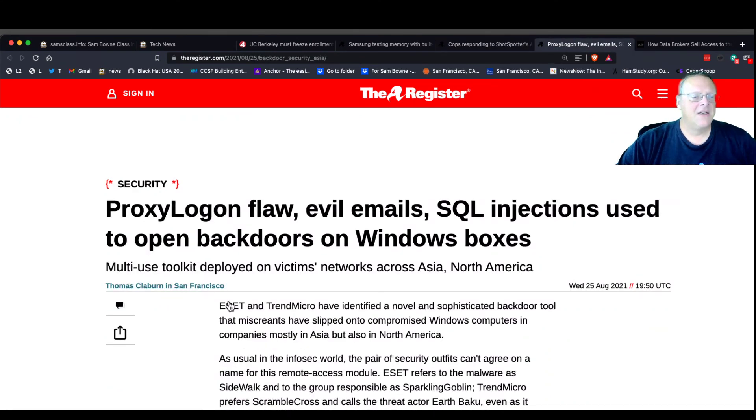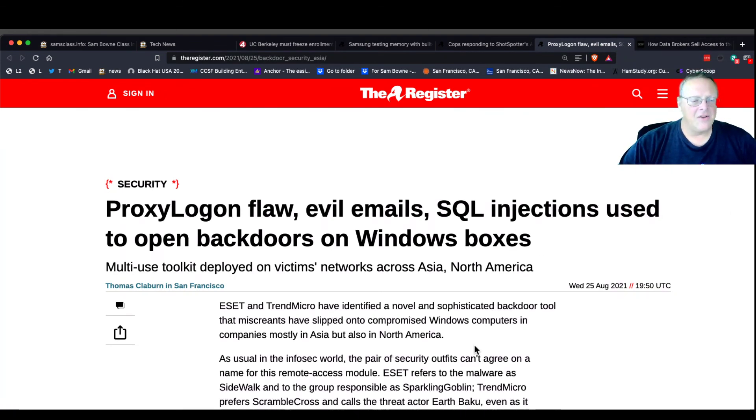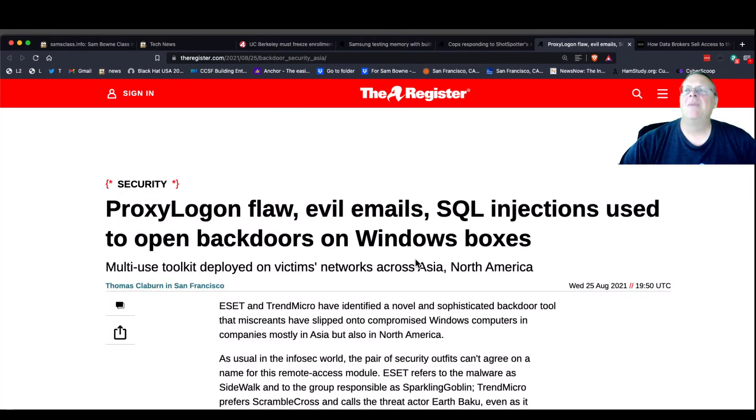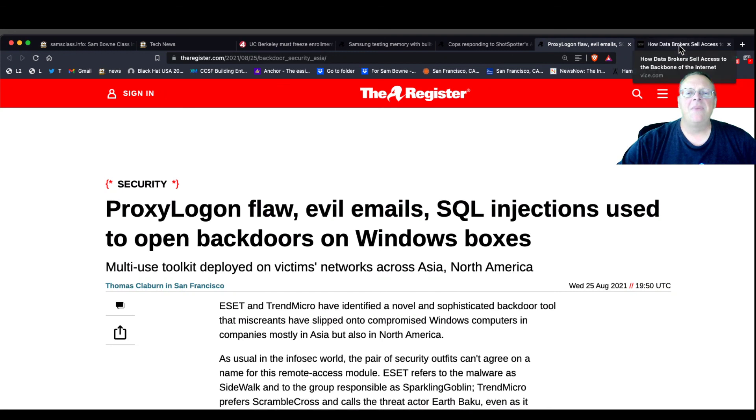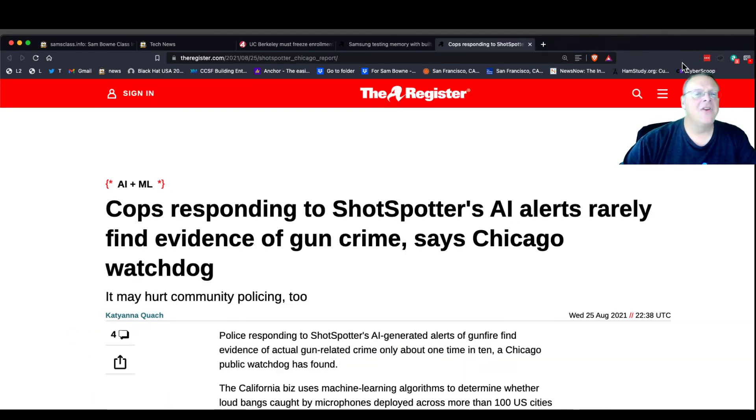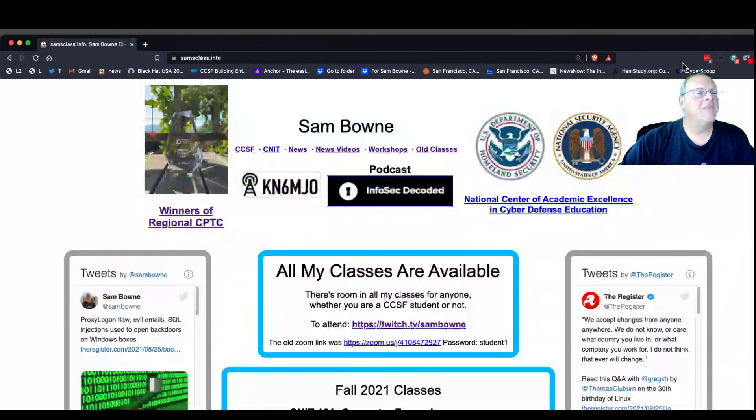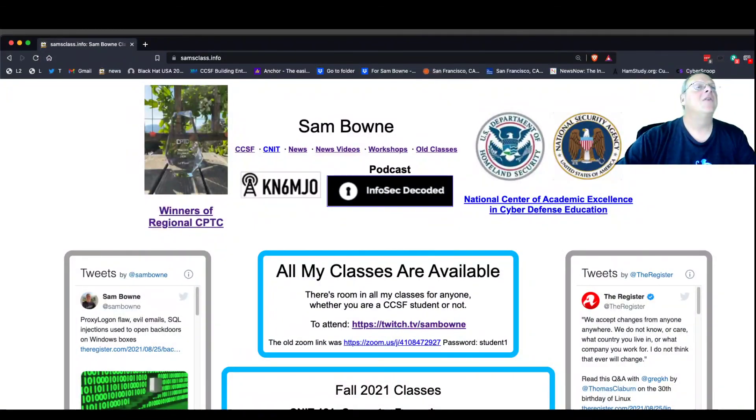And here's a multi-use toolkit that's being deployed across Windows machines. There have been a lot of these multipurpose toolkits that come in by multiple vulnerabilities and then use your machine to do lots of bad things. There's always a new one. Anyway, let me get down to the official stuff and I'll make a second video for that. So I'll stop.